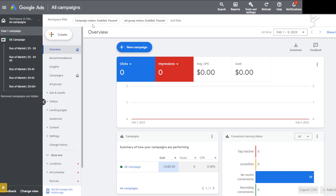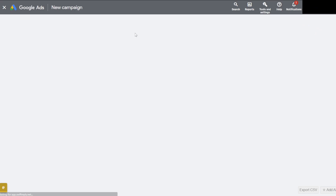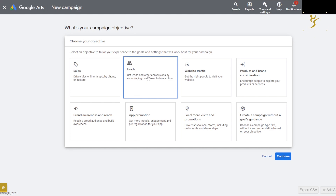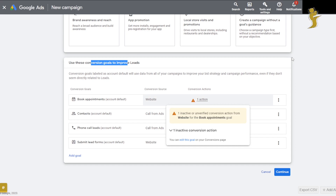Let's say for example we're running a standard leads campaign — we want leads and conversions. So we would select 'Leads' and then you can select different conversion goals. You can set these up as well. I'm not going to get into the full technical setup of how to run YouTube ads start to finish.